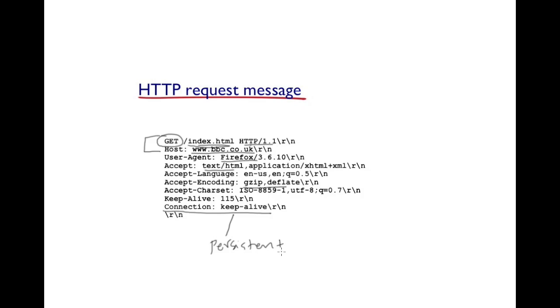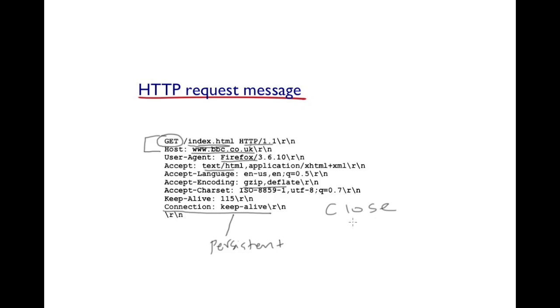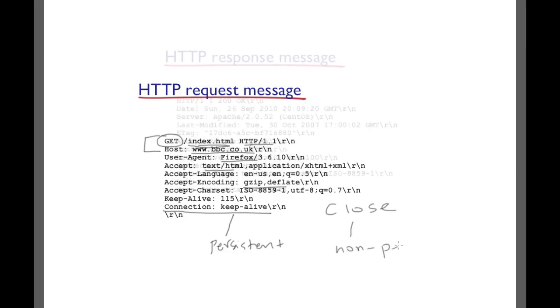Now, whether or not the connection is eventually persistent depends on the server. The server may decide to honor it, in which case it will respond back with a keep alive option. Or if it chooses to use the close option, it simply indicates that the connection is going to be non-persistent in nature.